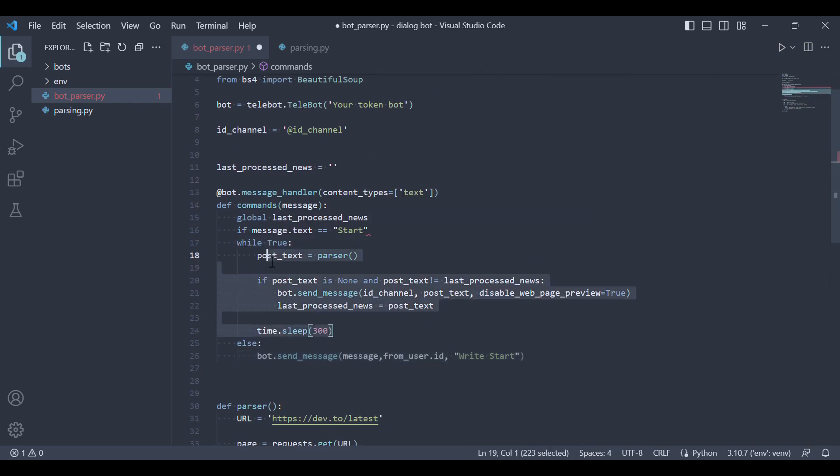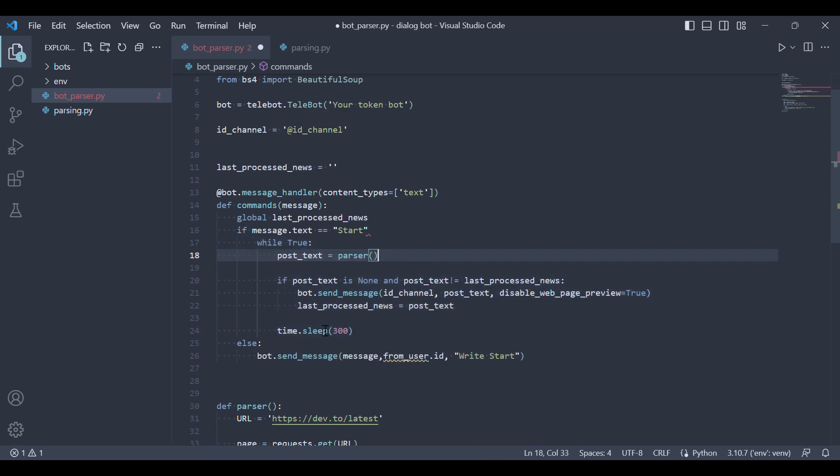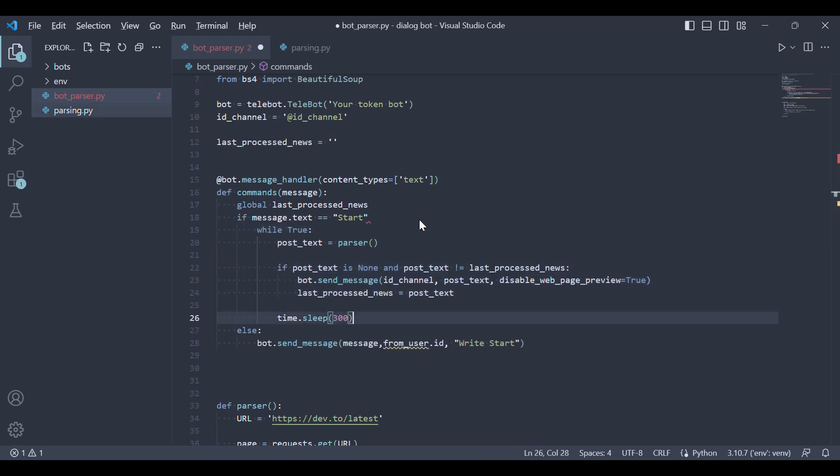Certainly, let's make some minor adjustments to fix any syntax errors in the code. Once the corrections are made, you can run the code for testing.